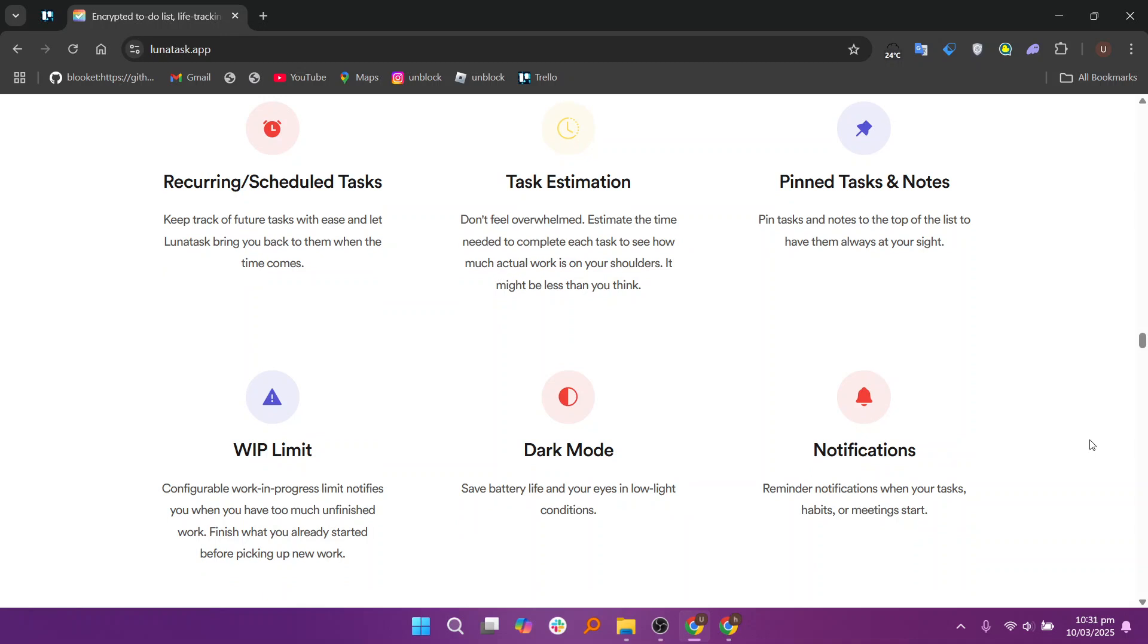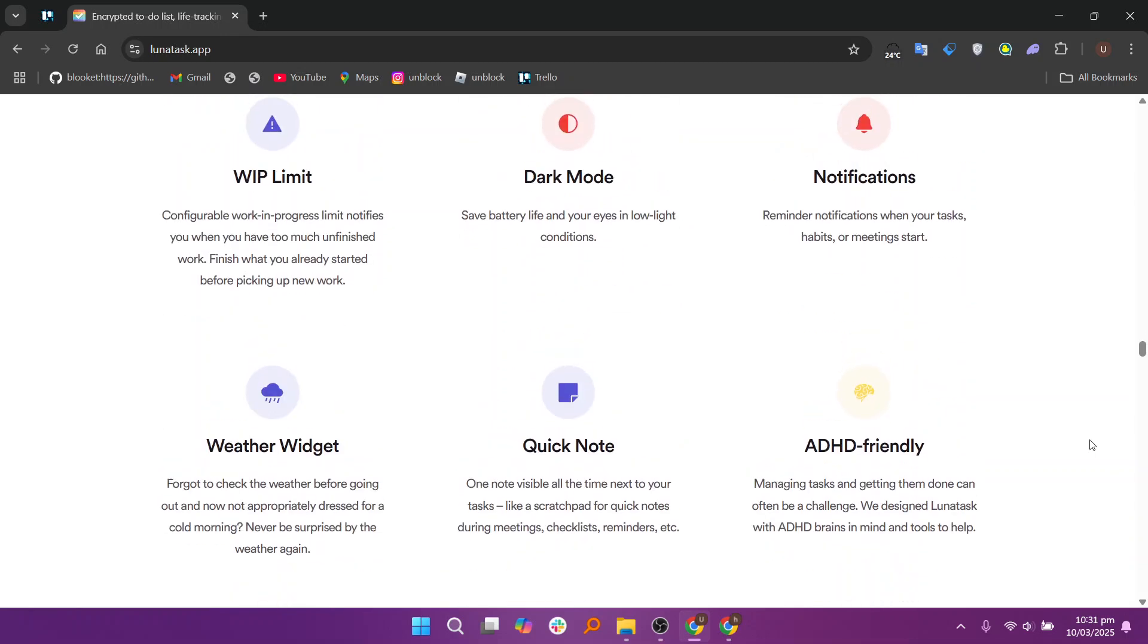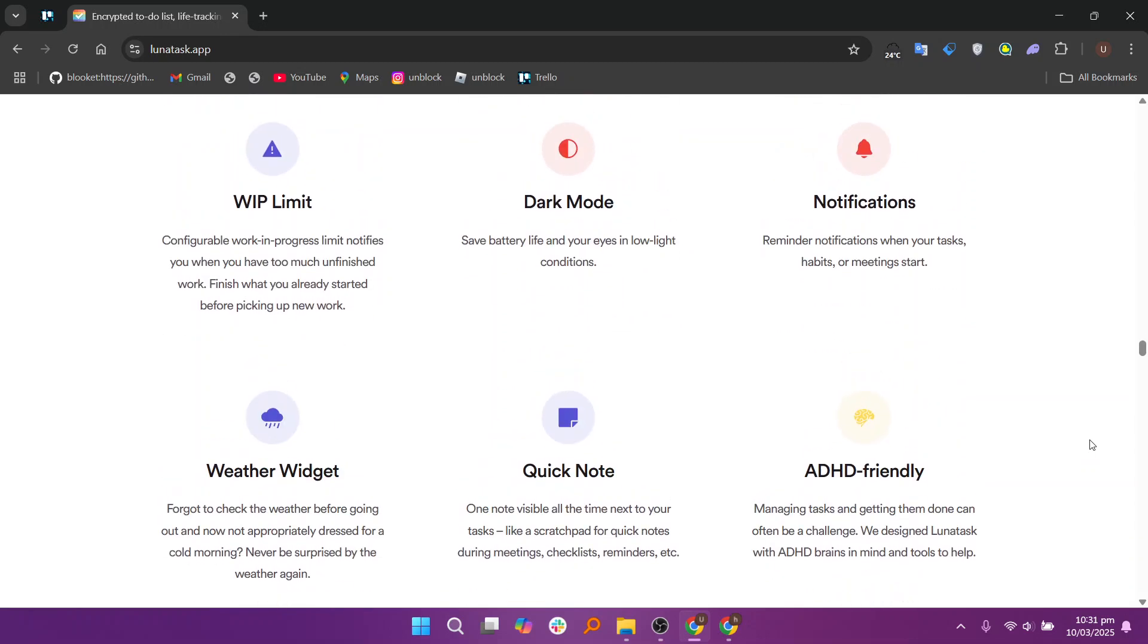Lunatas integrates with email by allowing users to forward tasks directly to their to-do list. It supports automatic task creation from emails, ensuring seamless workflow management. This feature helps users stay organized by converting emails into actionable tasks without manual entry.